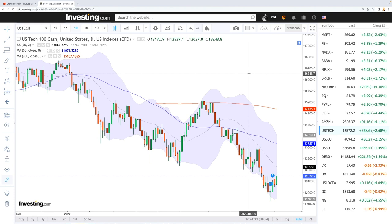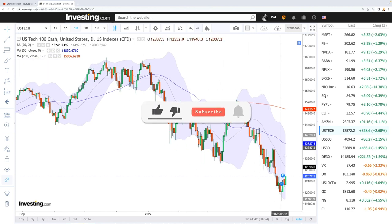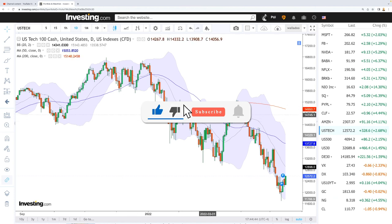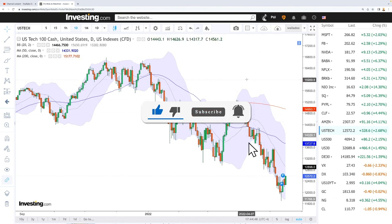Welcome back. We are here looking at the indices and this is going to be my daily forecast for Wednesday, May 18, 2022. If you like to support the channel, hit the subscribe button, the like button, and the bell button to see our newest videos. Let's get to it.